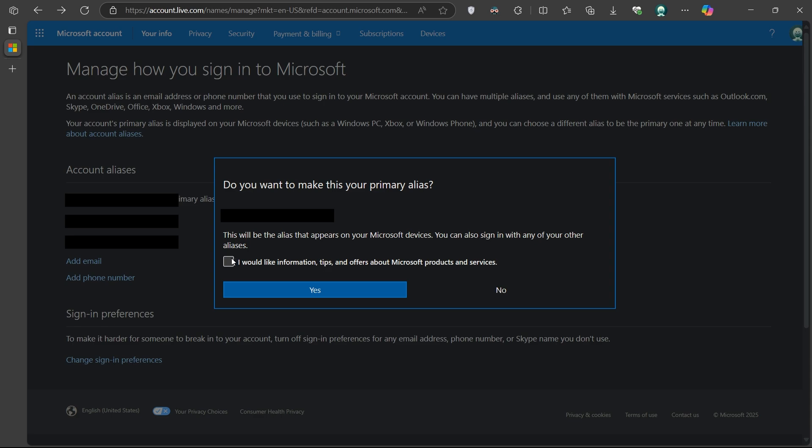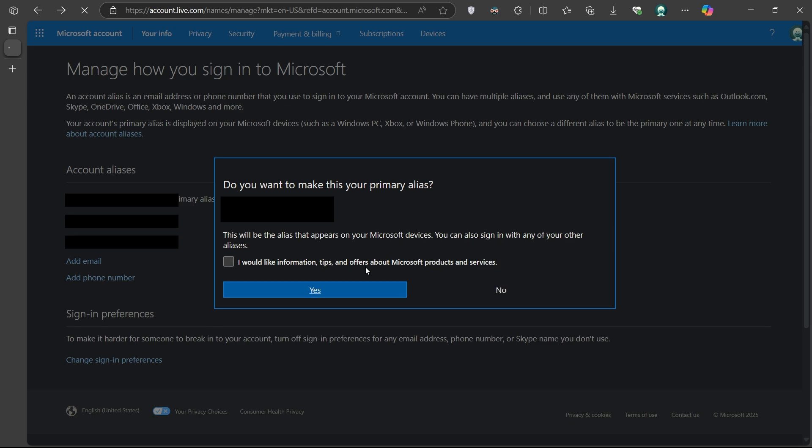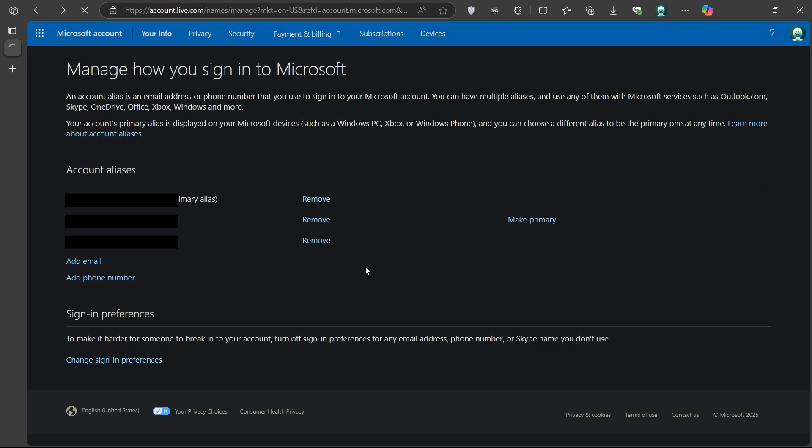That email will now be your main sign-in address for Xbox and other Microsoft services. Though you can still sign in with your other aliases if needed.